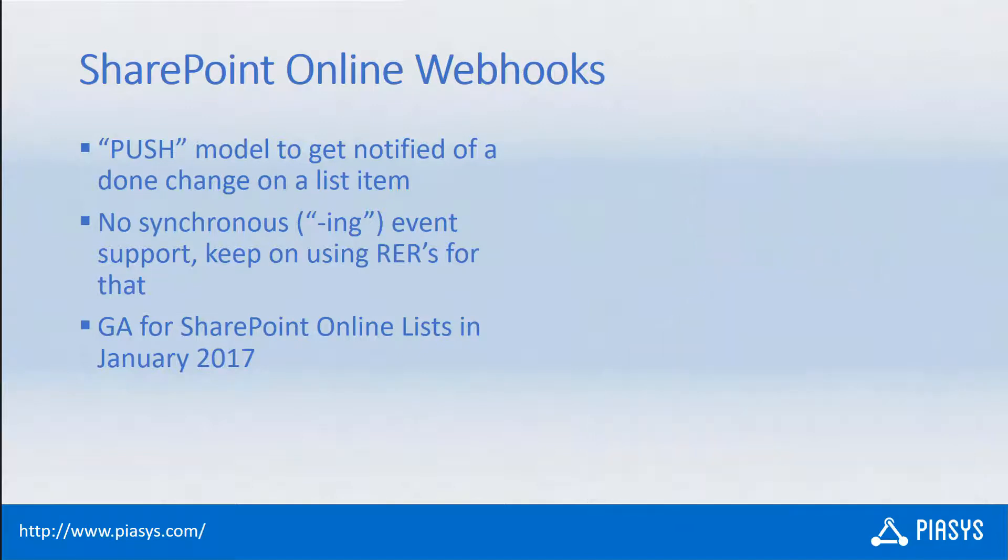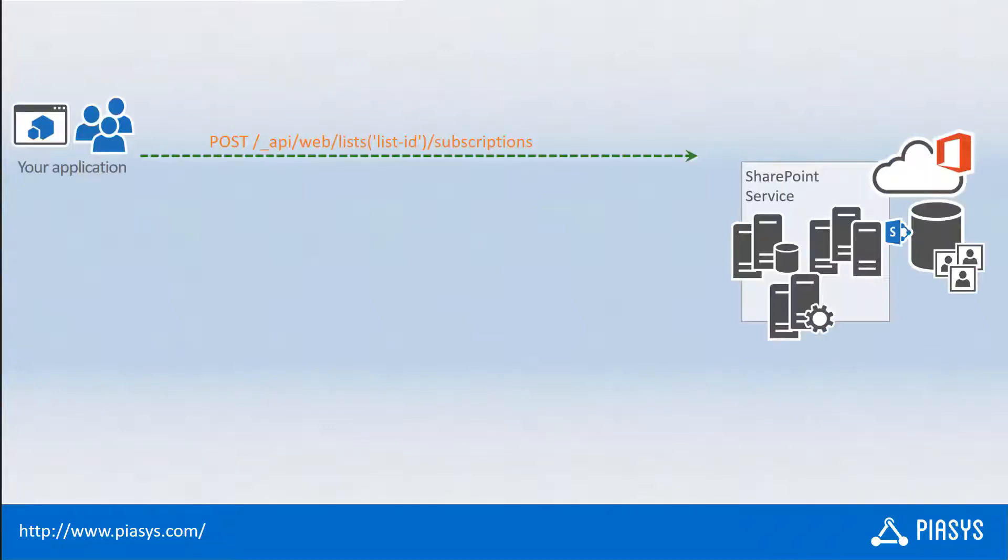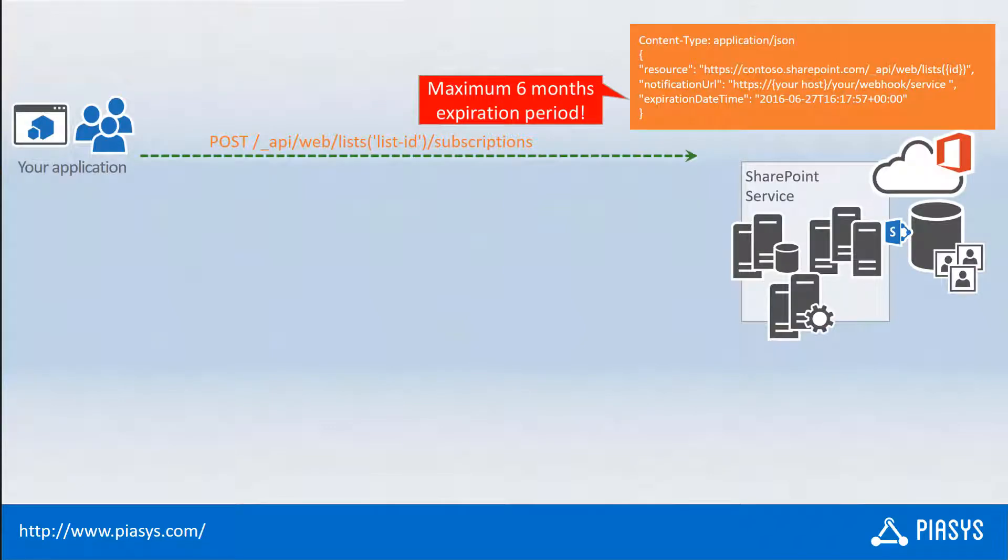Let me explain to you the architecture of the webhooks and how you can register a webhook. First of all, whenever you want to register a webhook, you will have to make a POST request targeting the subscription collection of a target list, which will be the target of your webhook subscription.